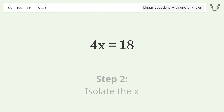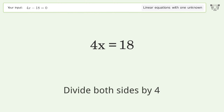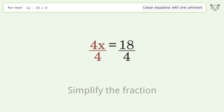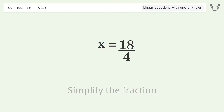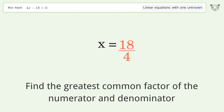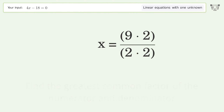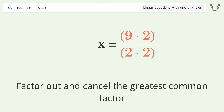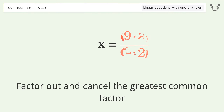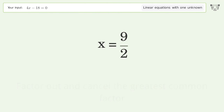Isolate the x: divide both sides by 4 and simplify the fraction. Find the greatest common factor of the numerator and denominator, then factor out and cancel the greatest common factor. And so the final result is x equals 9 over 2.